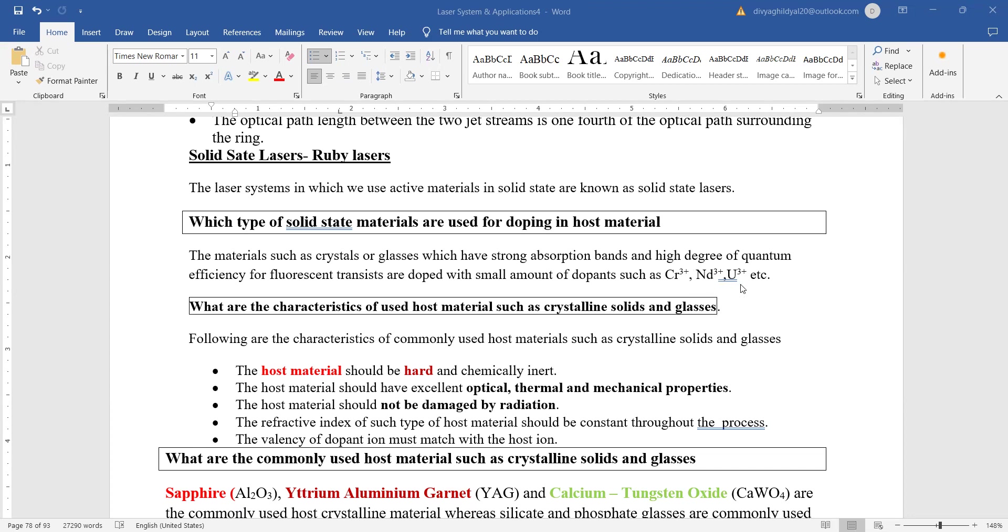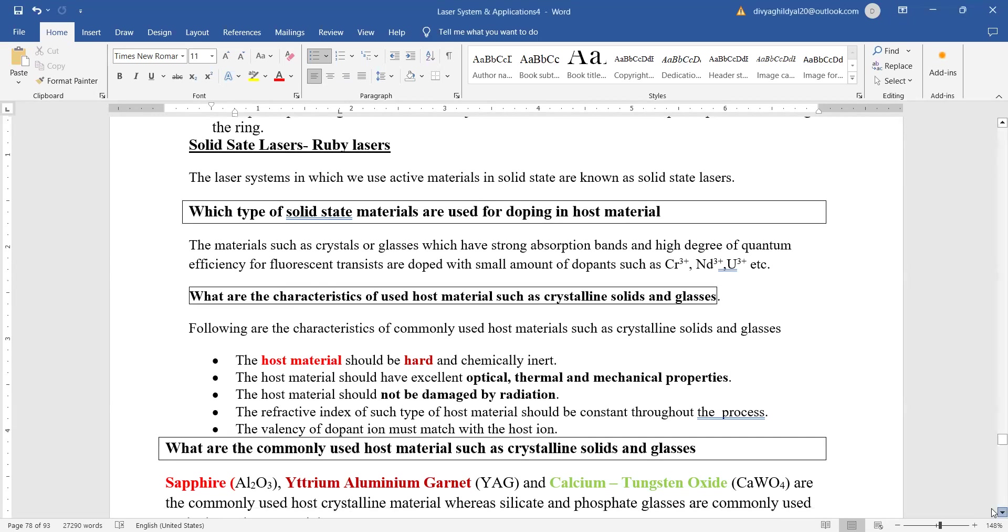Characteristics for solid state lasers: the host material should be hard, chemically inert. Solid host material should have excellent optical, thermal and mechanical properties. Host material should not be damaged by the radiation.